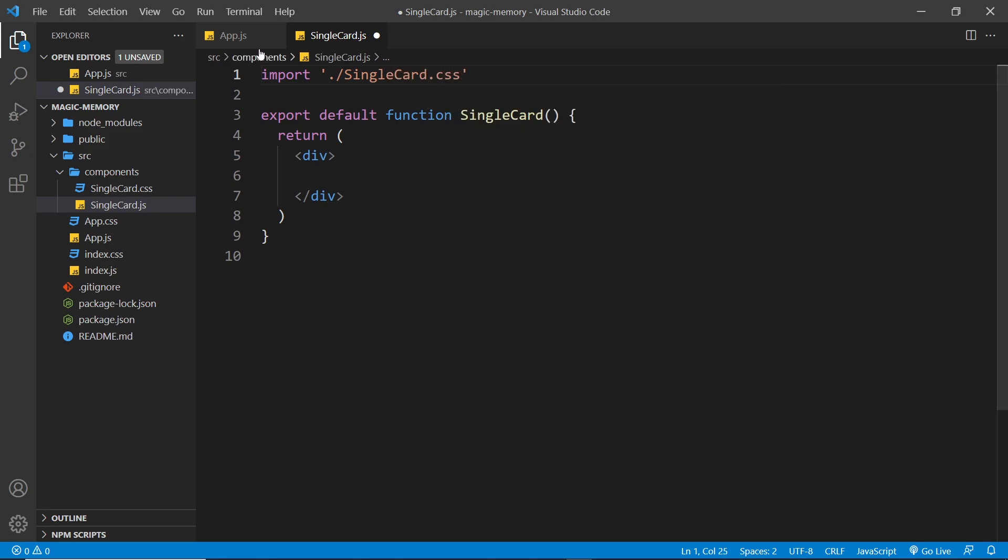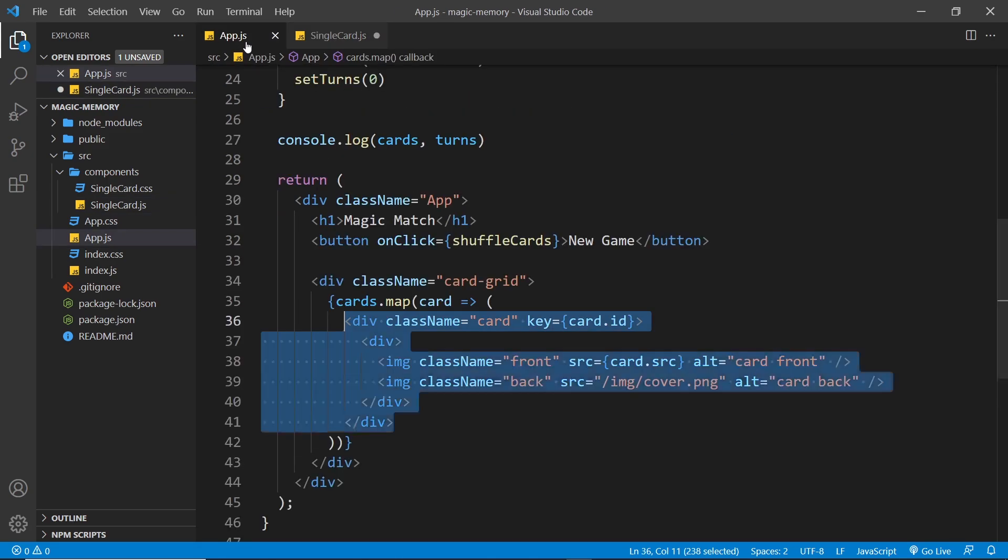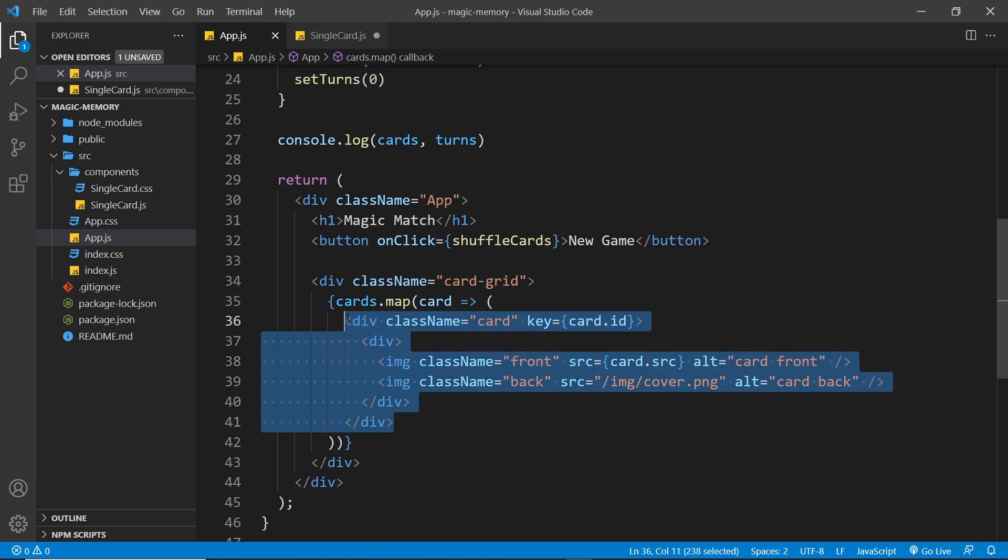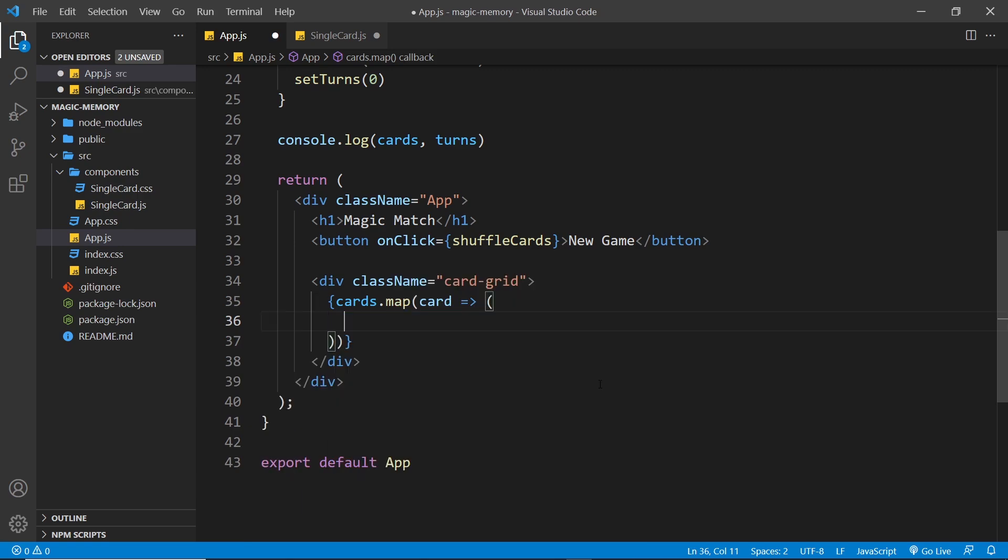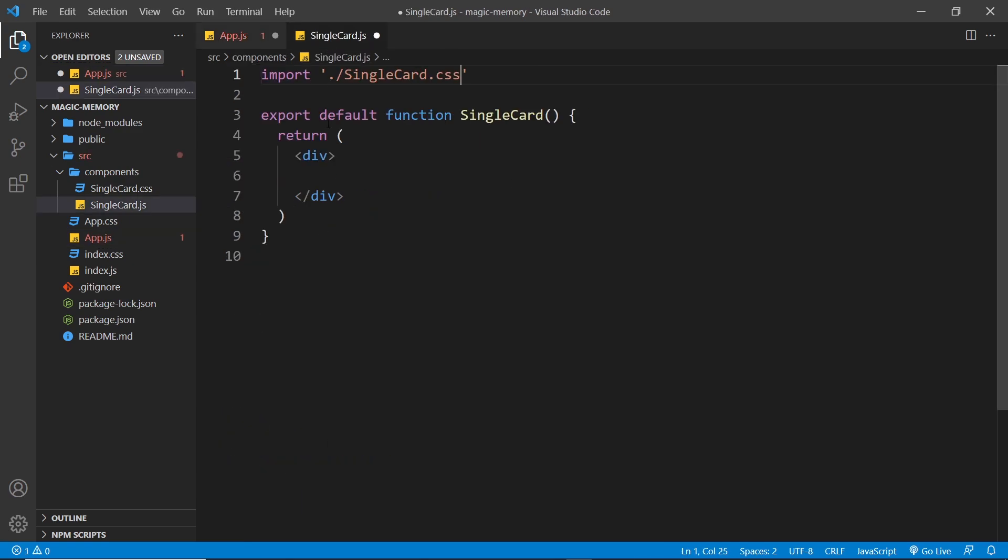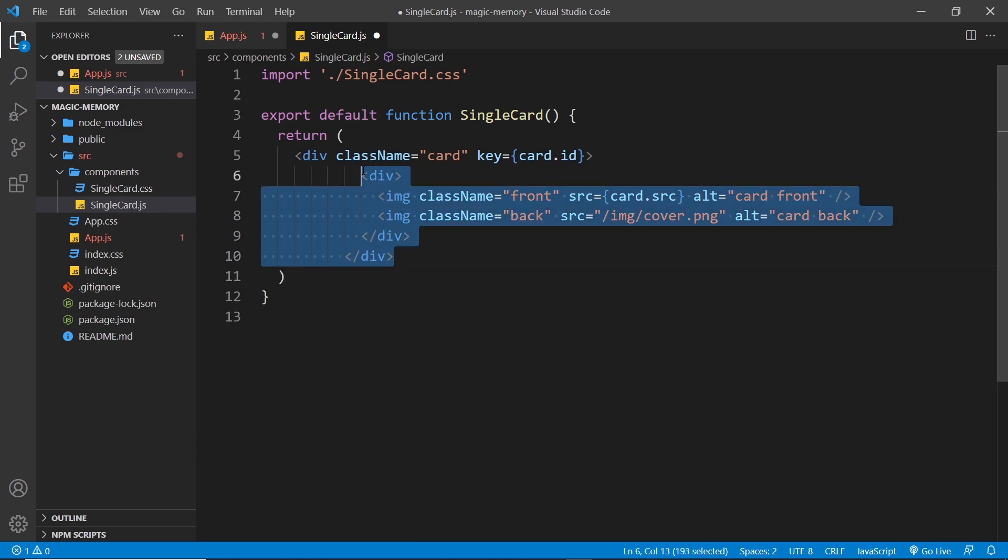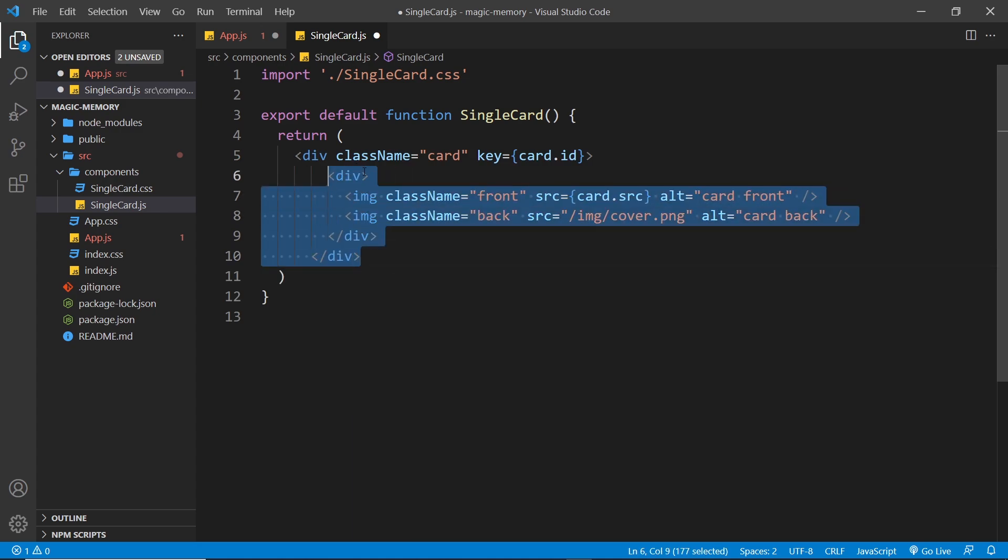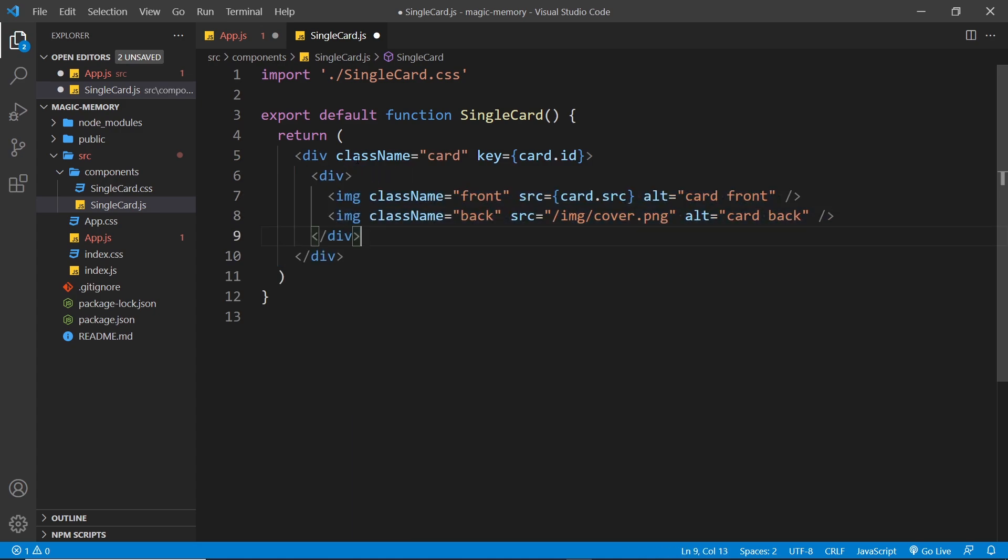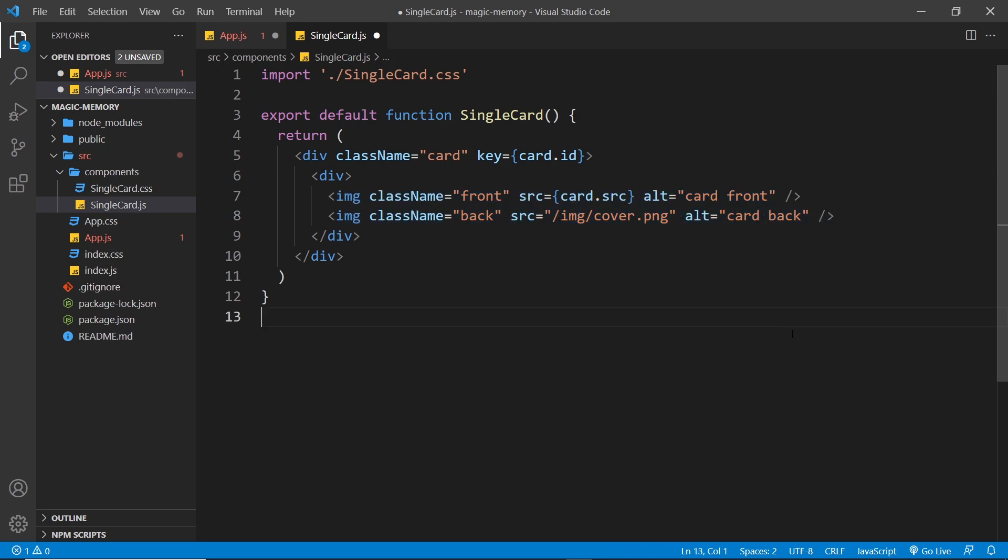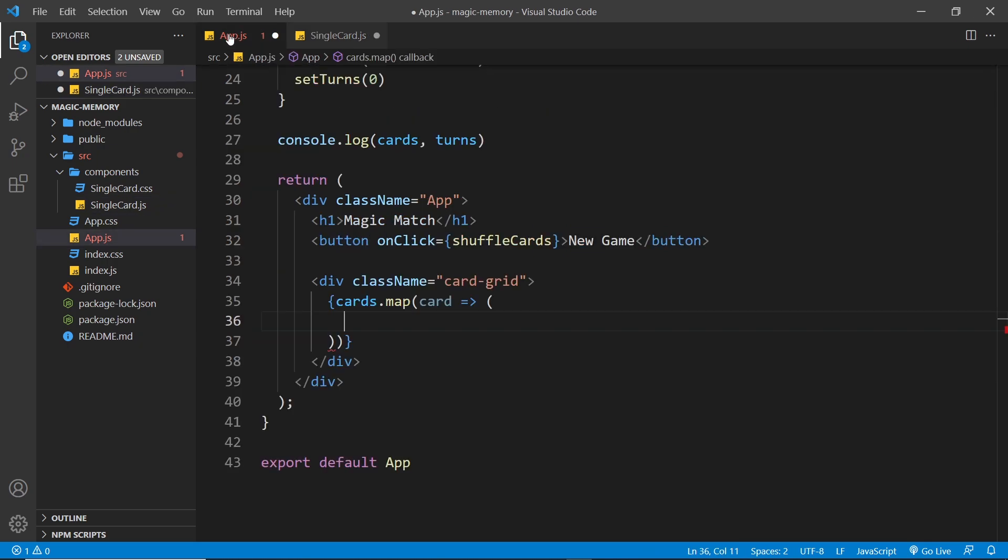All right, then so now what we want to do is take all of this template right here, this div, and we want to place it inside the card component. So let's cut it and place it right here. So let's tidy this up. We have this div with a class name of card and inside it we have another div with the two images. Now there's two problems here. First of all, we don't need the key right here because now we're not inside this map function right here.